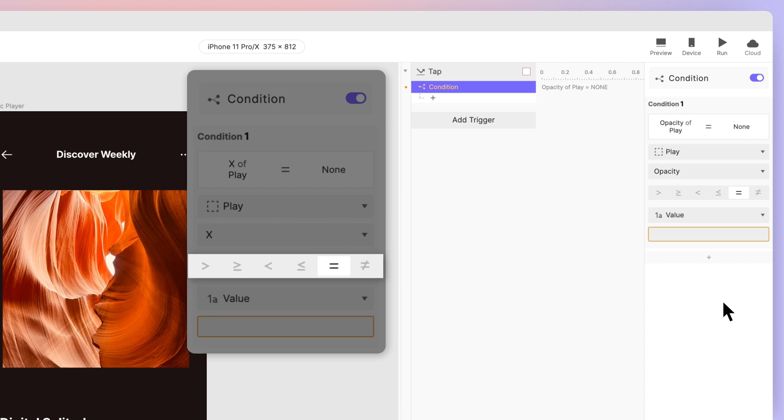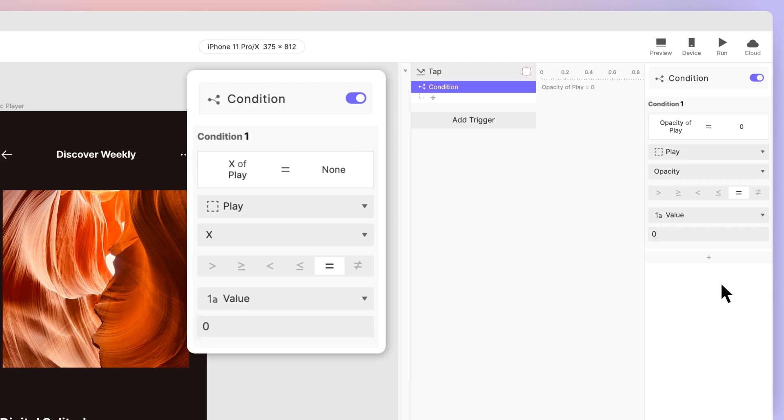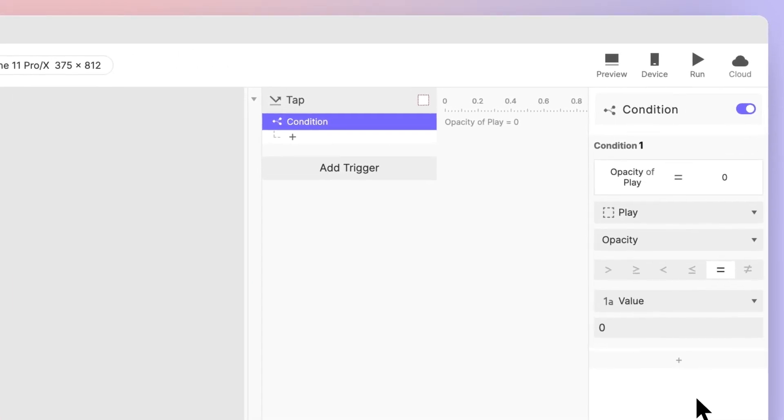Next, we'll need to decide where we'll compare our opacity property against. For our case, we'll use its value. Set it to 0. Now if you take a look at the condition piece we just created, it says opacity of play is equal to 0.